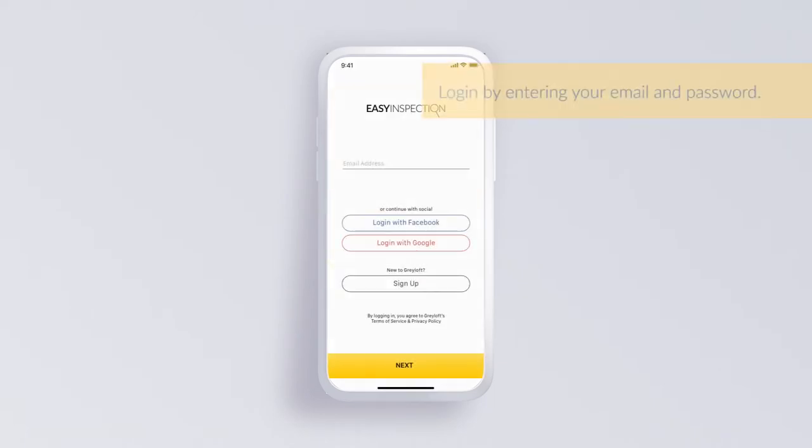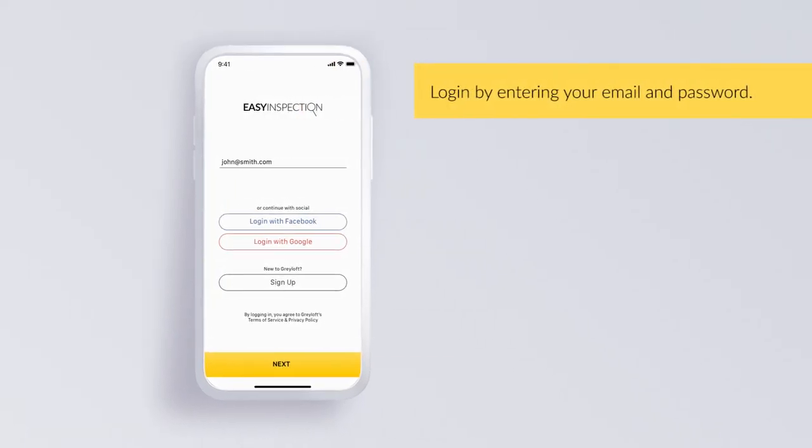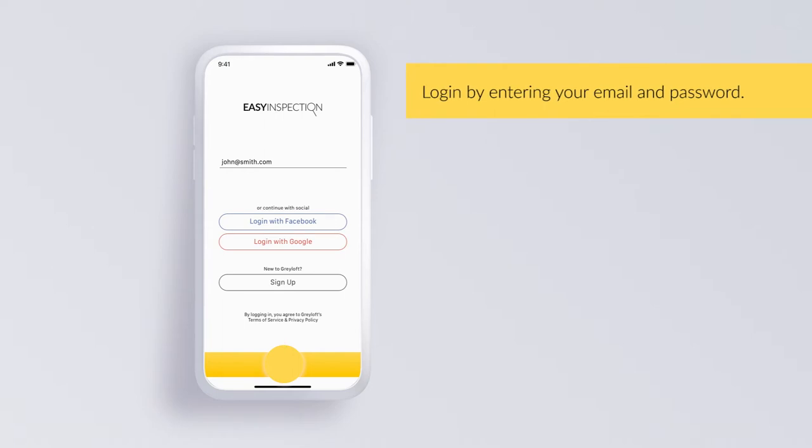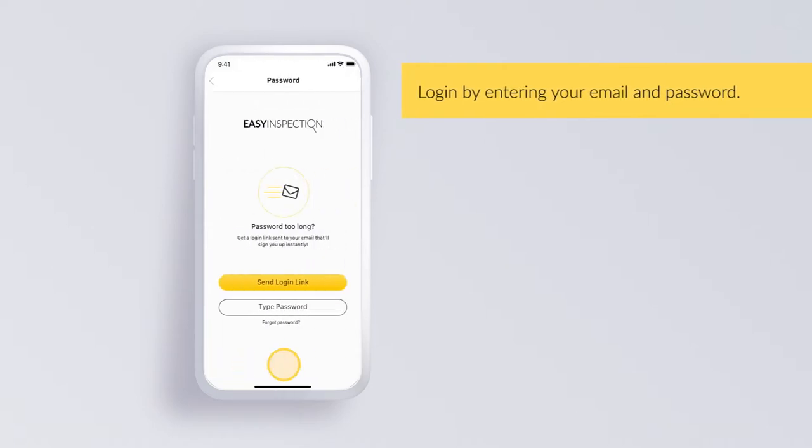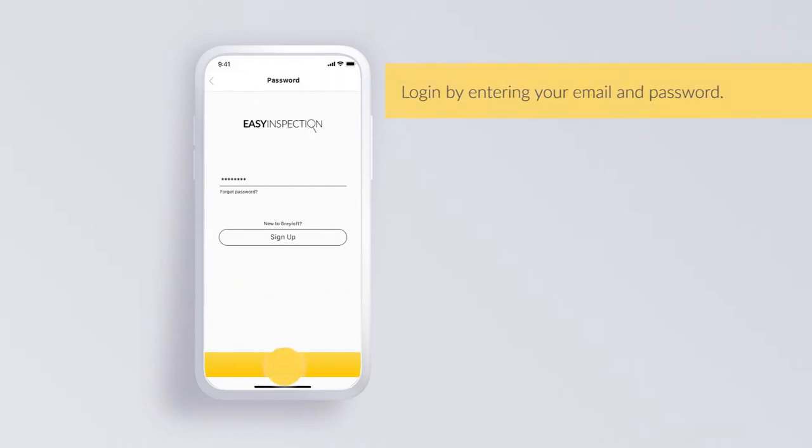Log in by entering your email and password. Enter your email address and tap next. Tap type password and enter the password assigned to you.